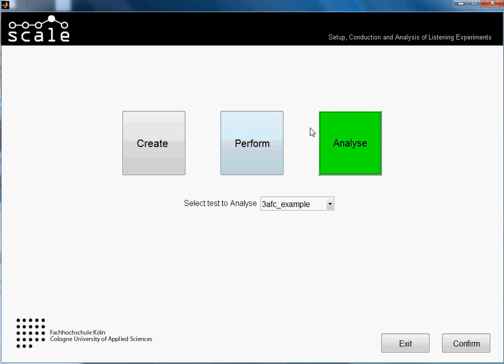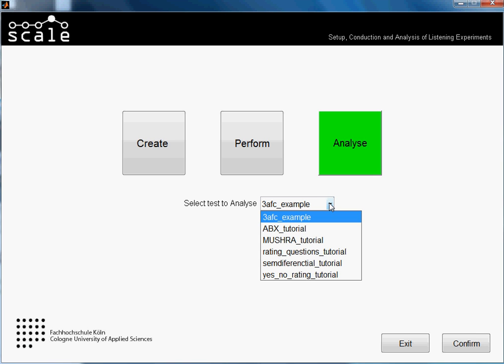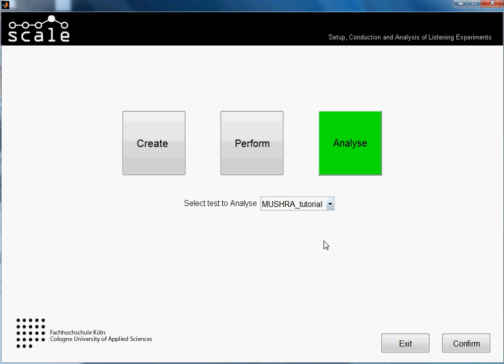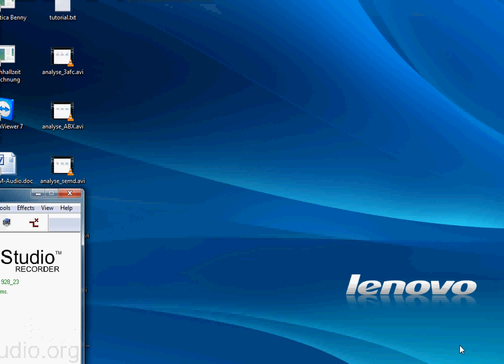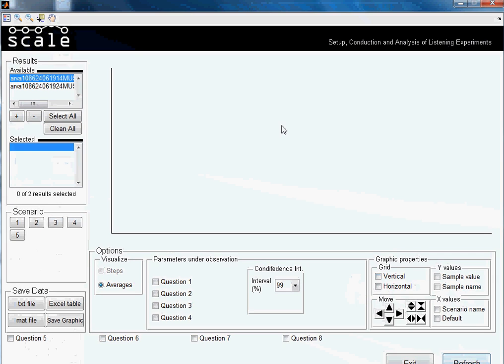Now we will analyze the results obtained. We select our test here, MUSHRA tutorial, we named it like this and press confirm. Here is the analyzing interface. We see the results available in this list here.